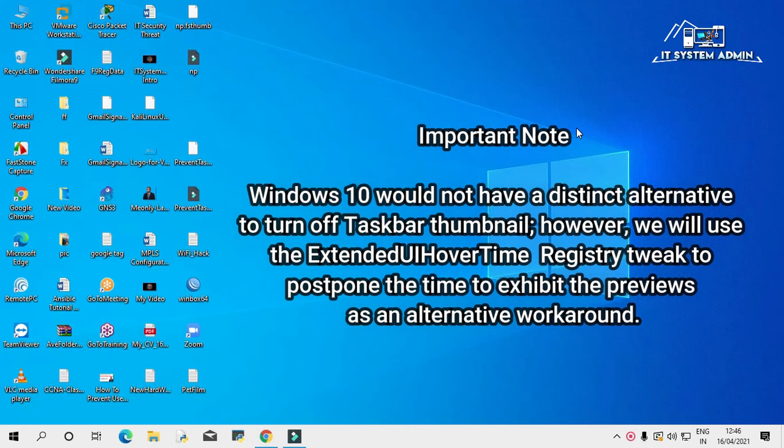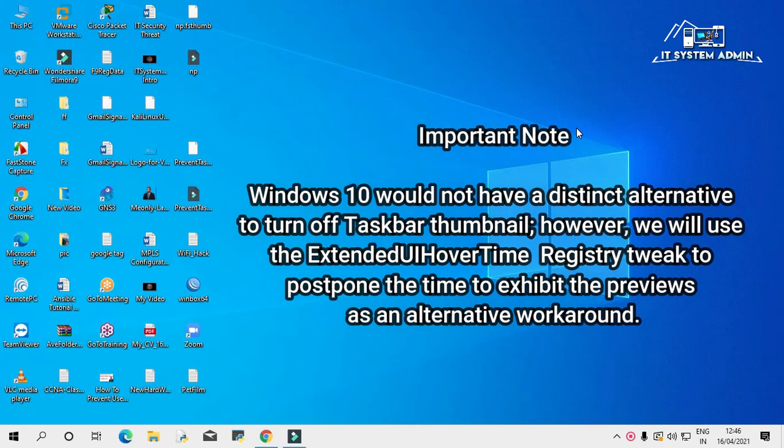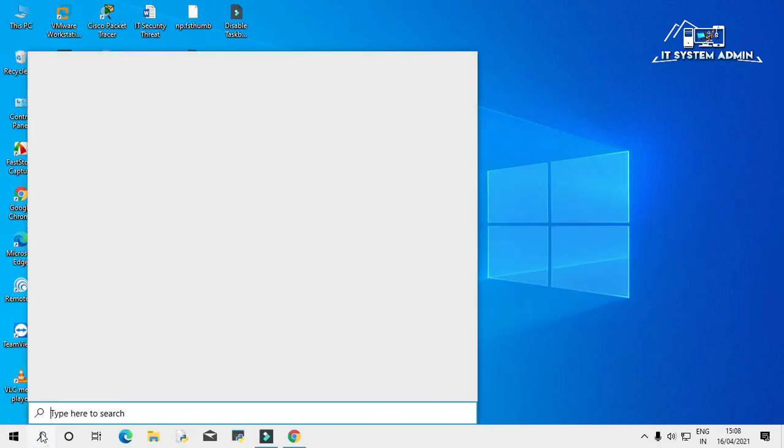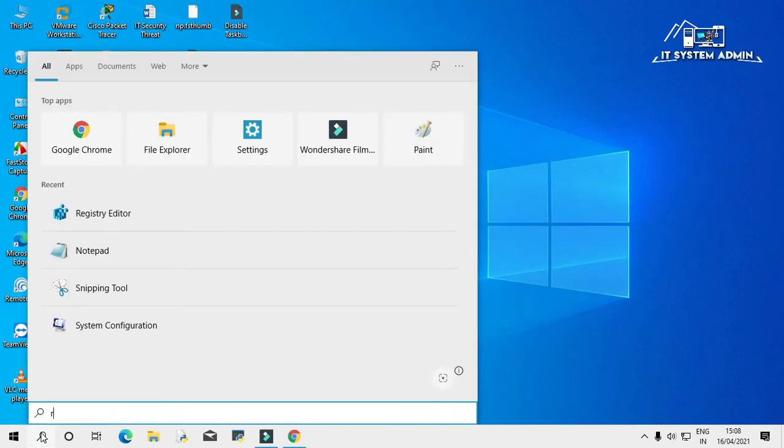Windows 10 would not have a distinct alternative to turn off taskbar thumbnail. However, we will use an alternative way to create a registry key to disable preview of taskbar thumbnail. Click on search bar, type reg.